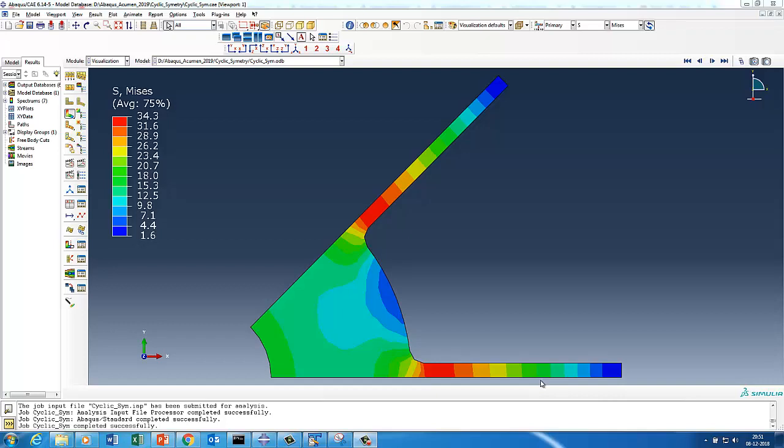Hello Abacus user. Welcome to Abacus Acumen for quick and sound learning. Today we are going to do a very interesting session — we are going to work on a cyclic symmetry problem.